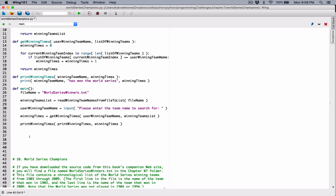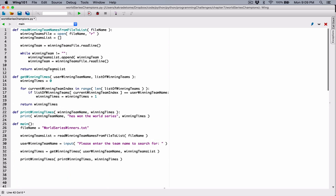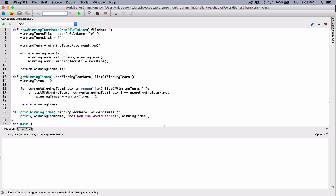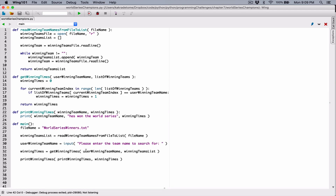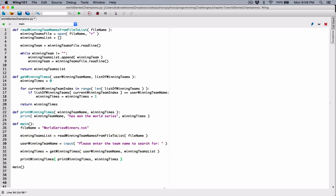Now that we are done with all our functions — we've only defined functions. If we try to run this program, nothing happens, because we've only defined functions and we haven't called any function. So we need to call the function we need to run. Even though this main function is calling all the functions, the main function is a function itself and we need to call it. So I'm going to call the main function now, which is going to go ahead and call all the other functions. I'll run the program.